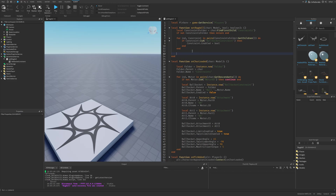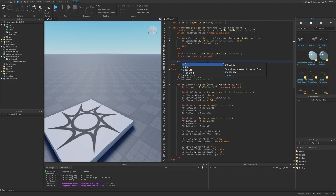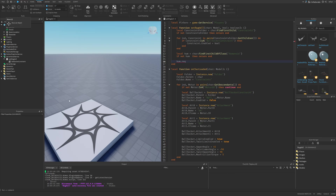Also get the humanoid with FindFirstChild and check it exists. Set humanoid.RequiresNeck to `not boolean` — this property controls whether the character dies if the neck Motor6D is removed. When ragdoll is true you want RequiresNeck to be false, and vice versa.